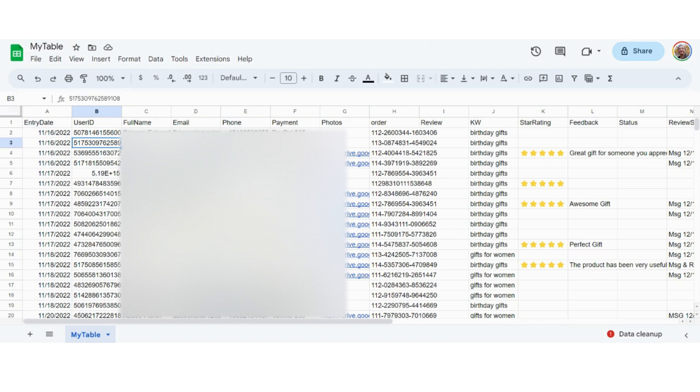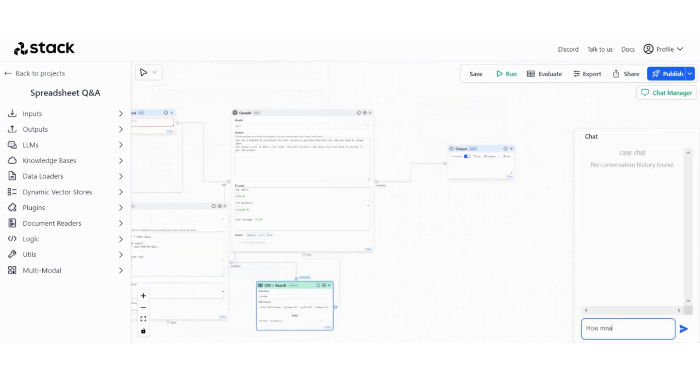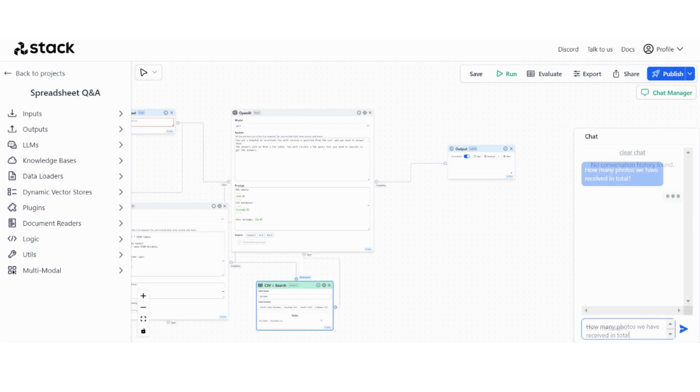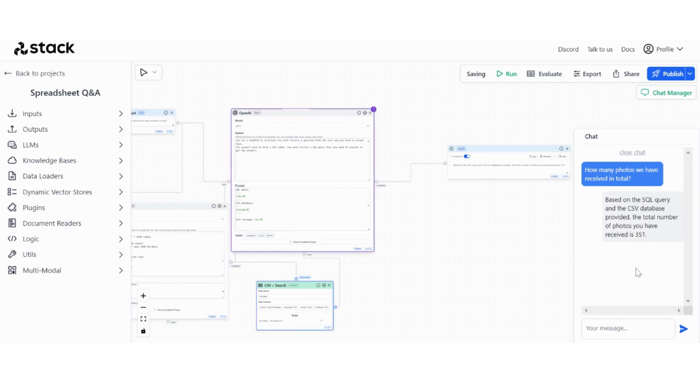How many photos we have received in total? Yeah, 351 photos.